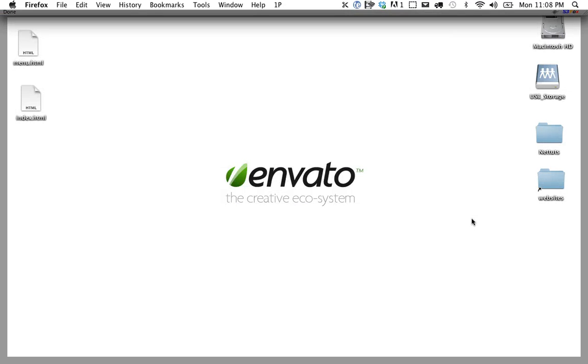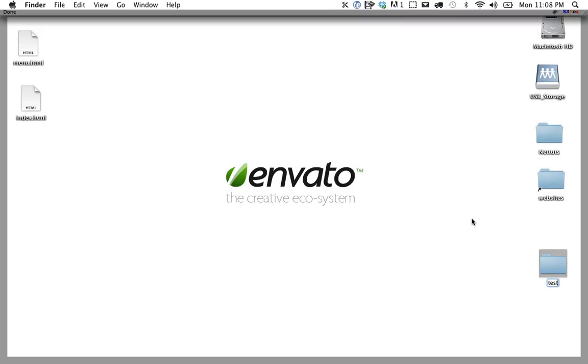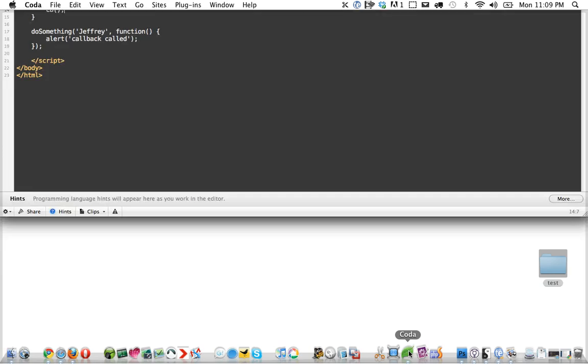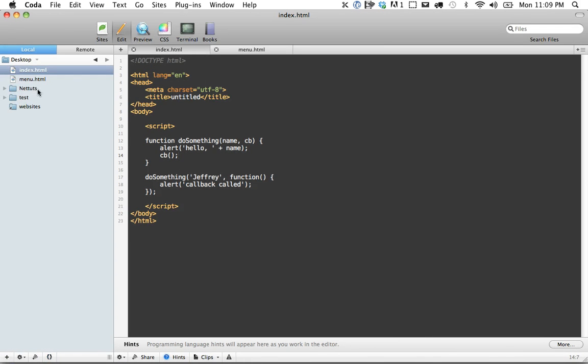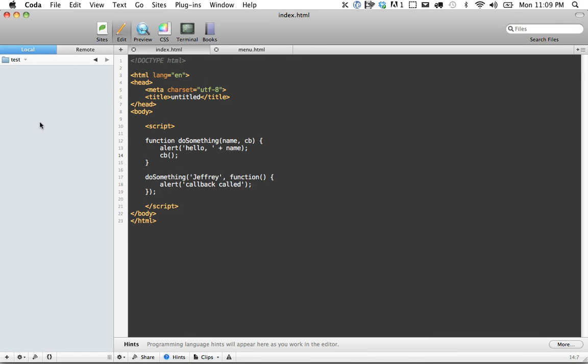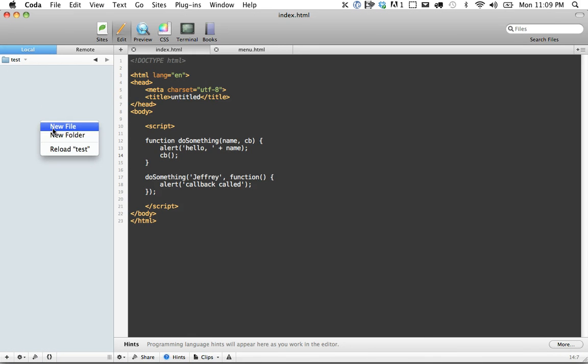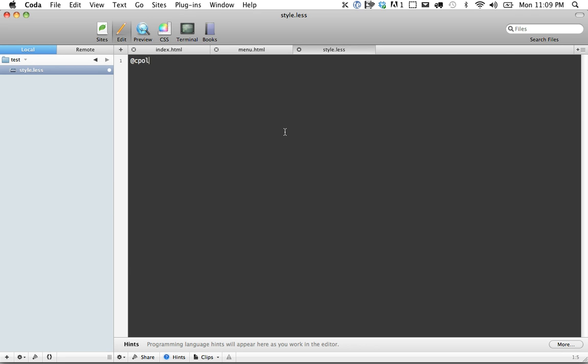So let's do a test. Let's create a new folder. We'll just call it test and come back to coda. And within test, all I'm going to do is create a new style.less. And we'll just do something really quick. Color, red, body, background, color. Okay, that should be fine.